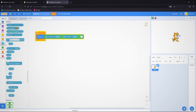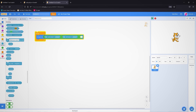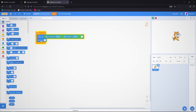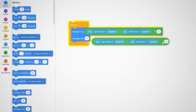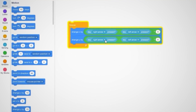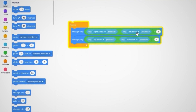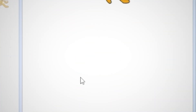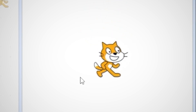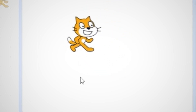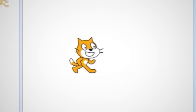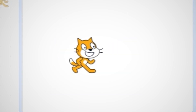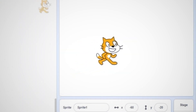Now if we want to move up and down, we do the same thing: 'change y by', and duplicate the block, using 'key up arrow pressed' minus 'key down arrow pressed'. Now I can move down, up, left, right, all over the place. I've condensed four lines of code into just two. That simple.